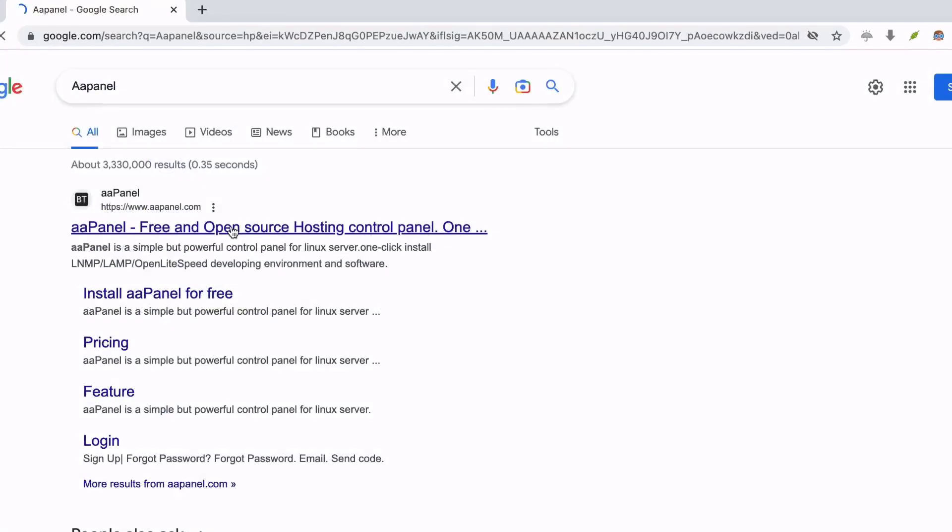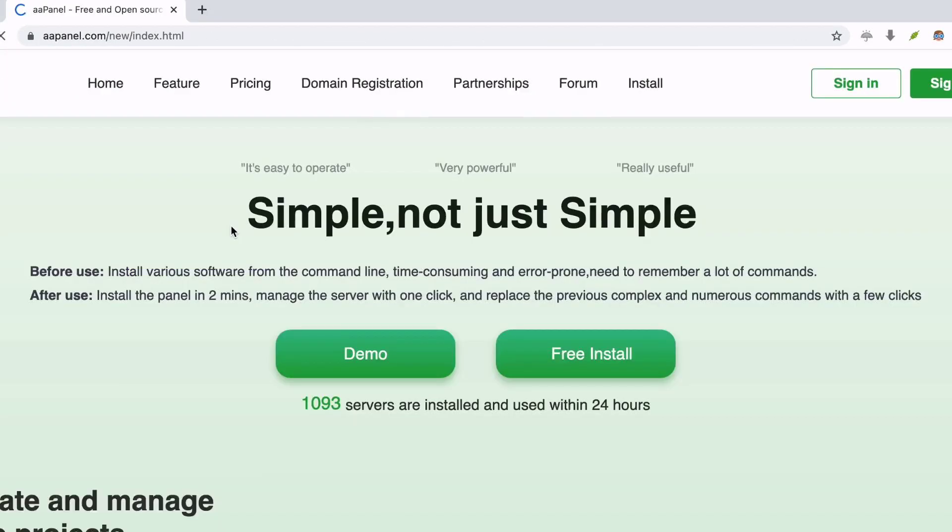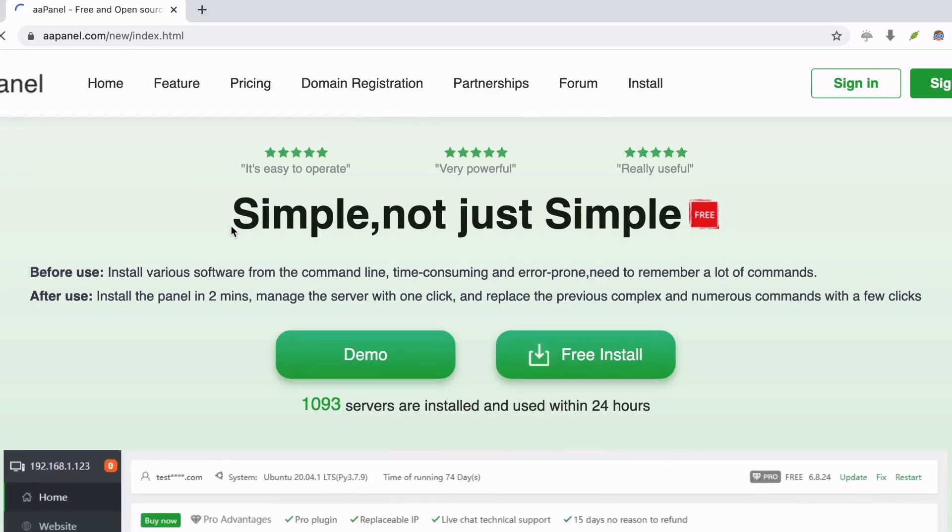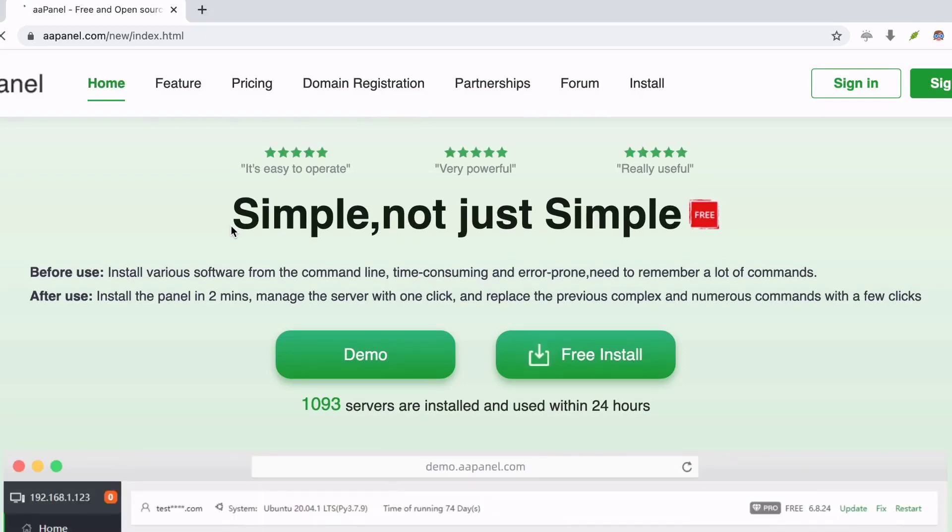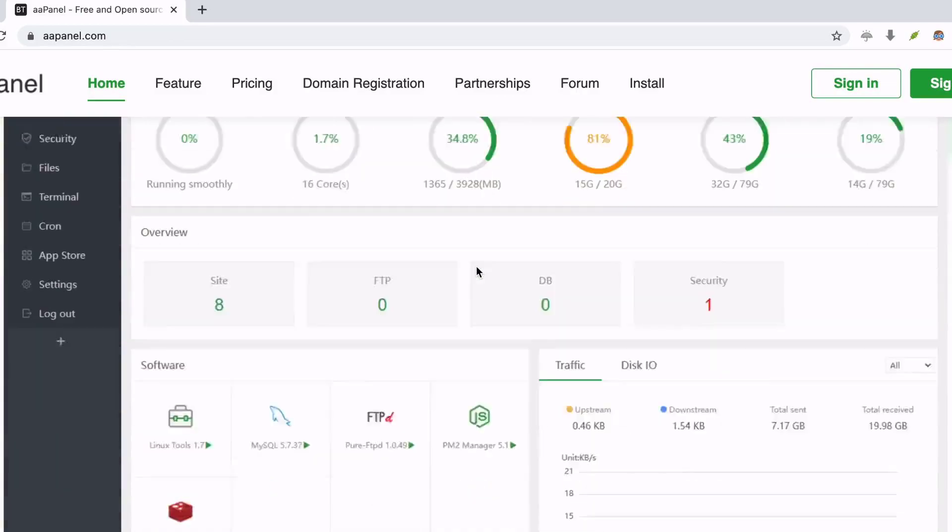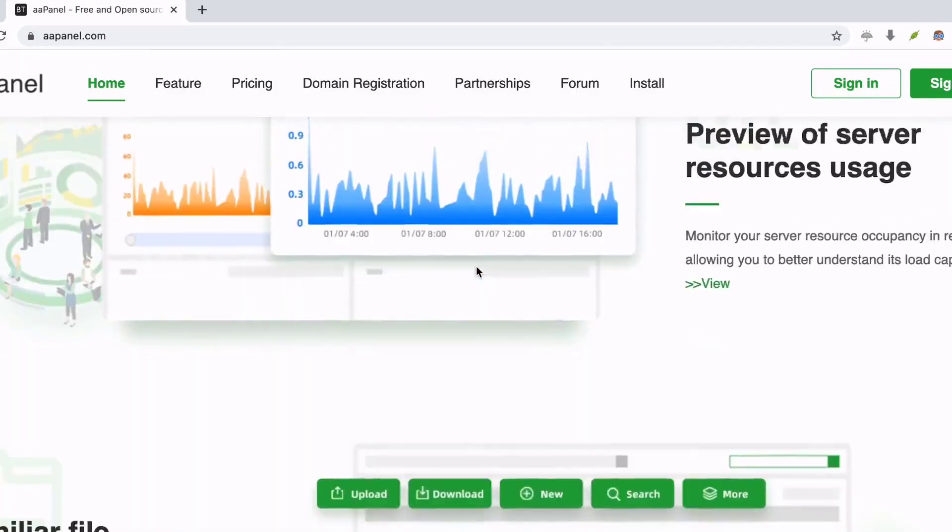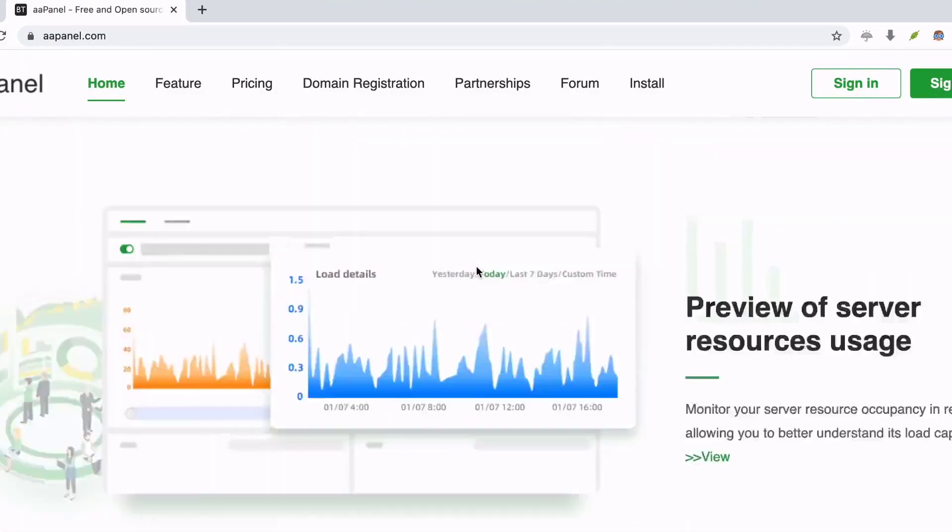Number 5: AppNail. AppNail is a web hosting control panel that works on CentOS, Debian, and Ubuntu. It is one of the best cPanel alternatives that enables you to manage the web server through the web-based GUI.